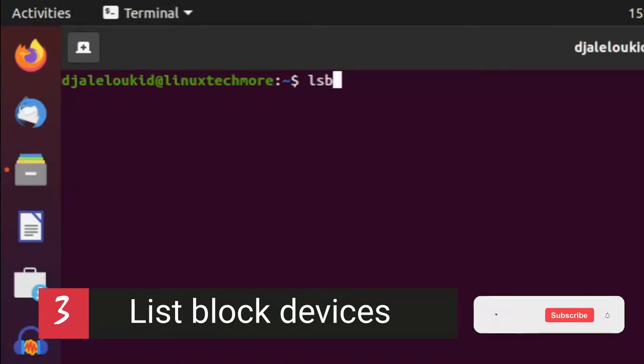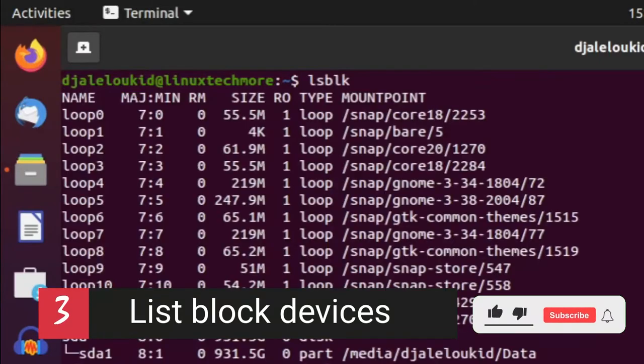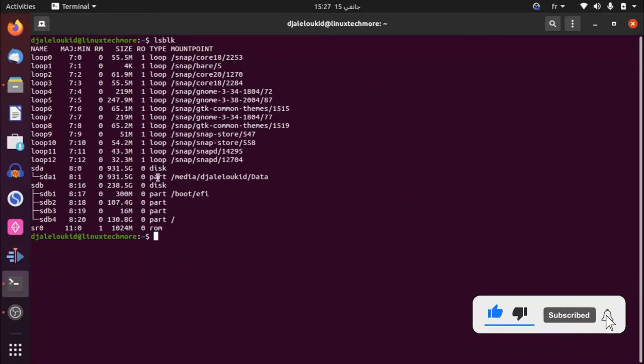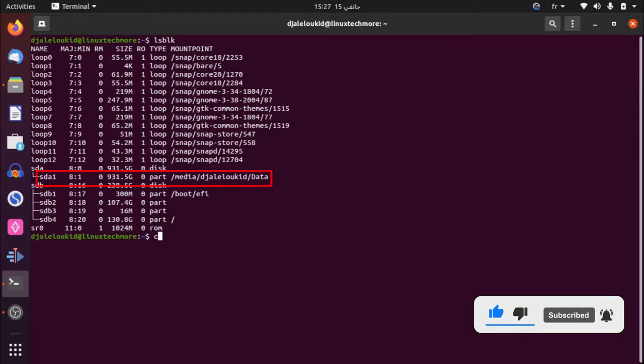List block devices, disks and partitions using lsblk command line. After identifying the corrupted device,